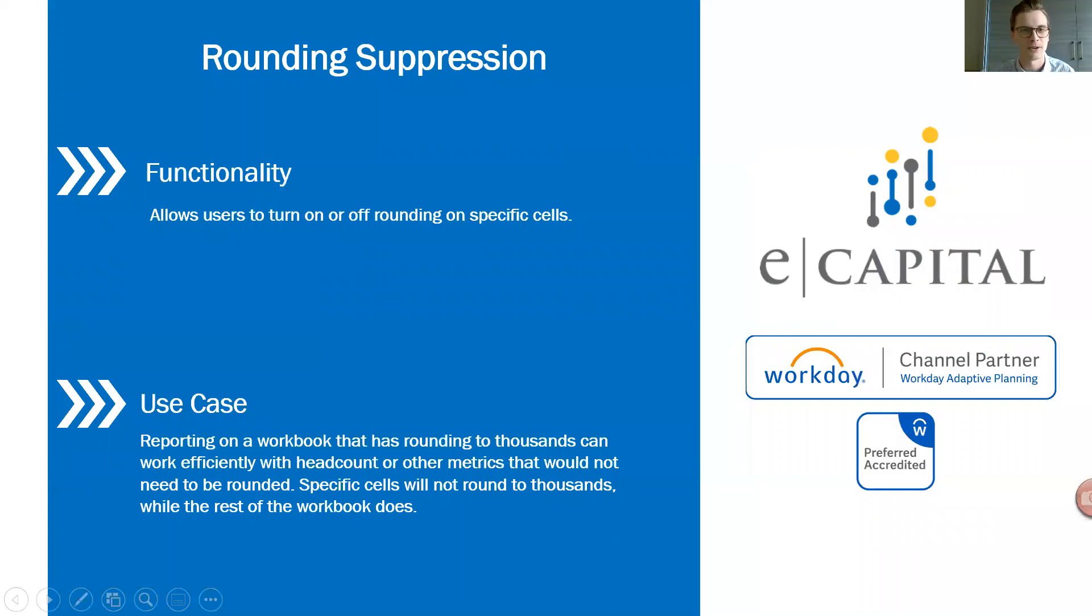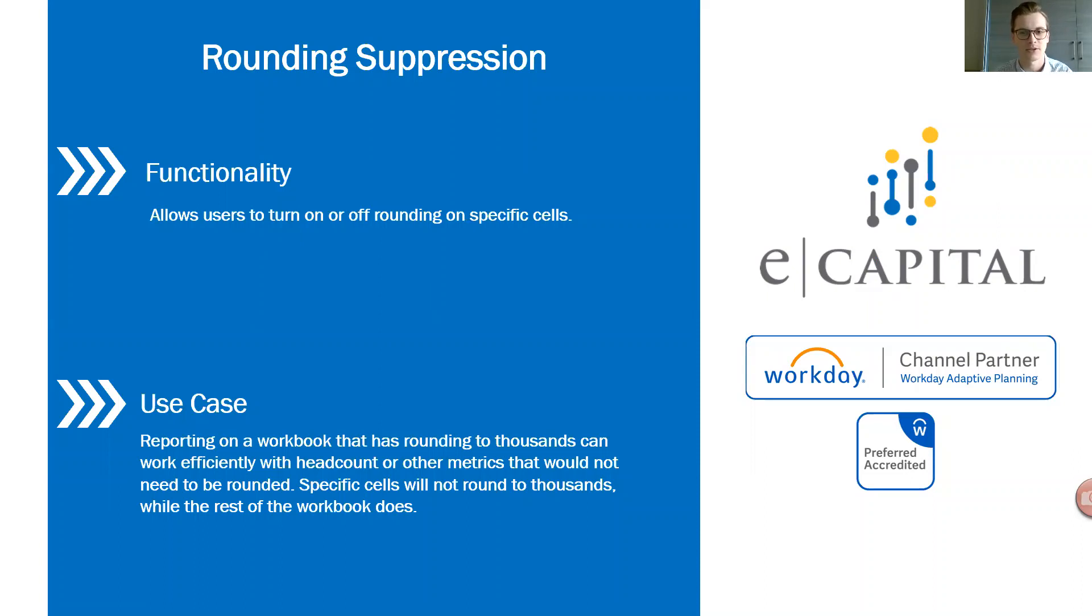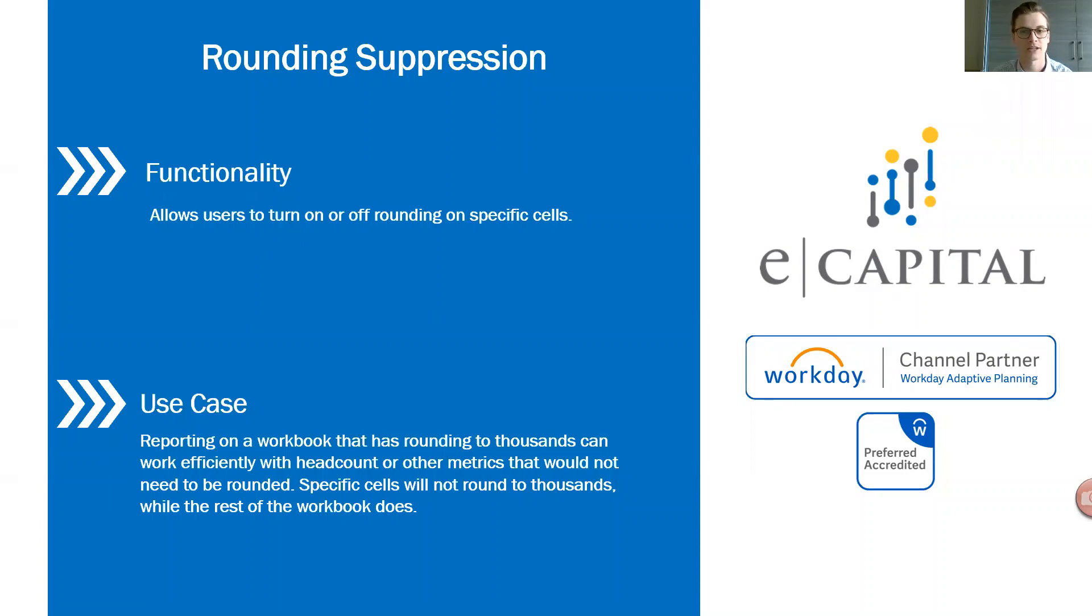Hello everyone and welcome to our Tips and Tricks video series. My name is Scott Wolf and I'm a consultant with eCapital Advisors working on the Workday Adaptive Planning team. Our focus of today's session is going to be around Office Connect, an Excel add-in for reporting within Workday Adaptive Planning.